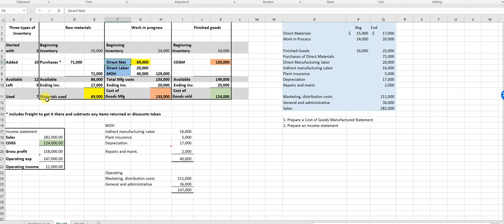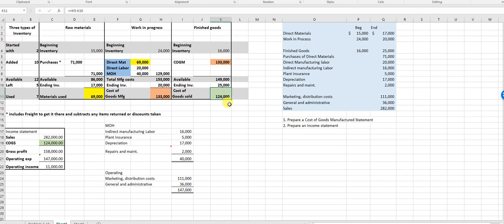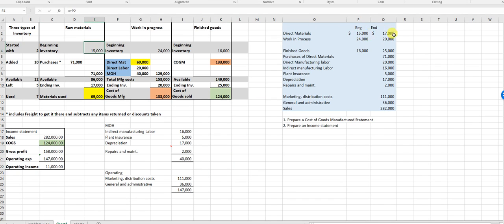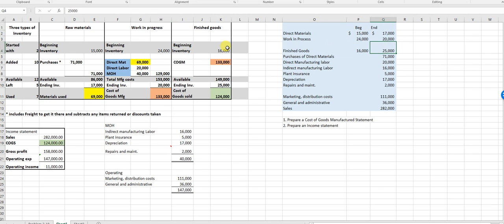Now I want to show you the flow because the problem asks for it. Raw materials are used in work in progress — it's no coincidence that 69 appears in both. Work in progress flows into finished goods — no coincidence those two numbers are the same. And cost of goods sold flows into the income statement. So now I just plug in my numbers: beginning direct materials 15, ending 17; beginning WIP 24, ending 20; finished goods beginning 16, ending 25.